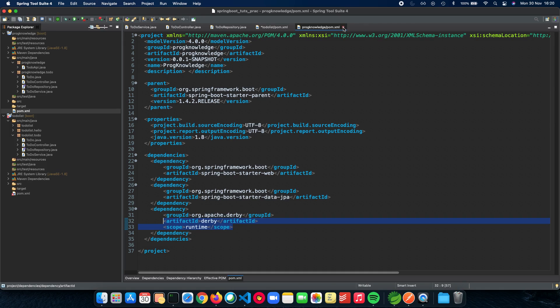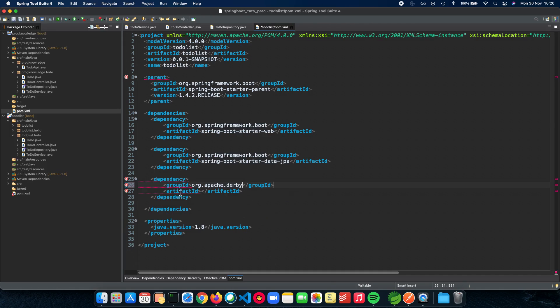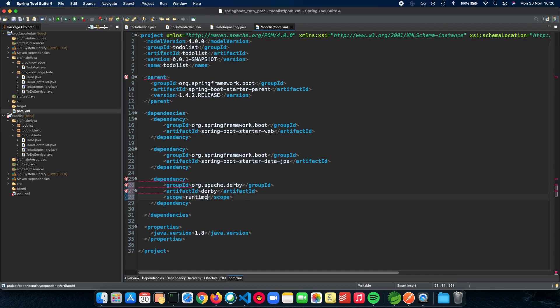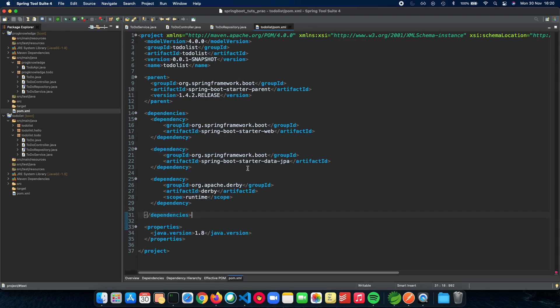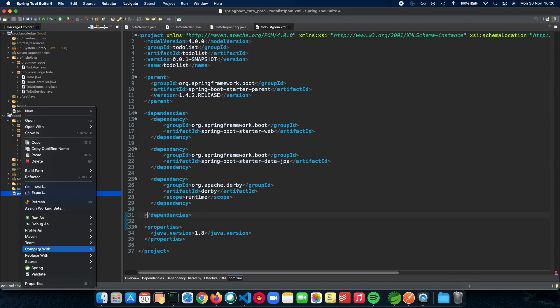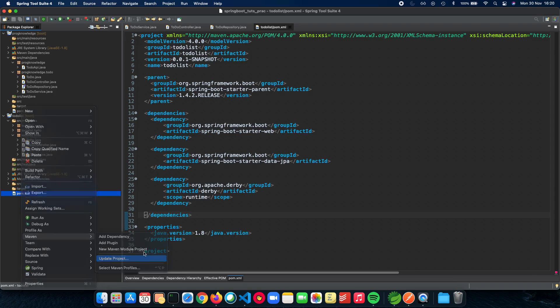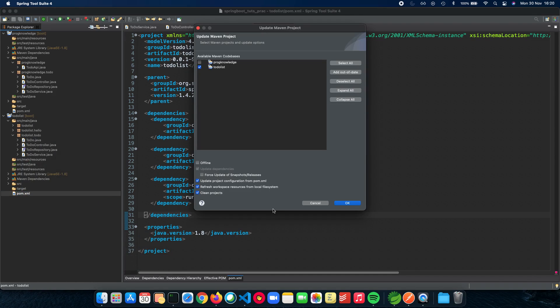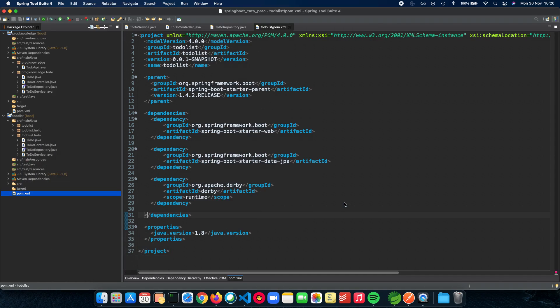Let's go and paste it here and the name is derby and we also have a scope. Let's just copy the entire thing and close this. So these are the two dependencies that we need to add to actually include spring-boot-data-jpa and Derby inside our application.